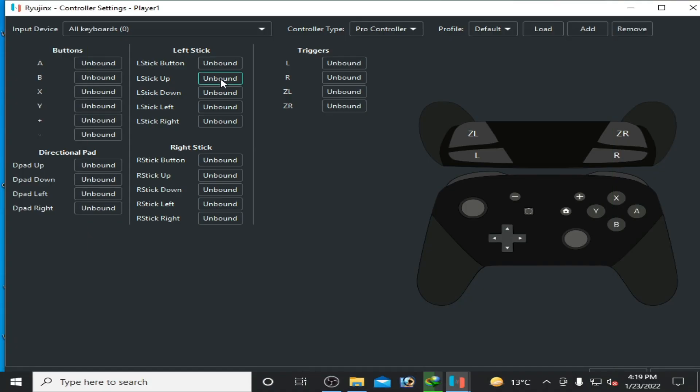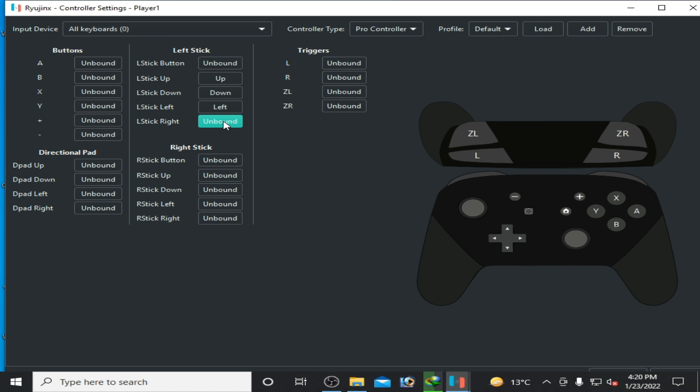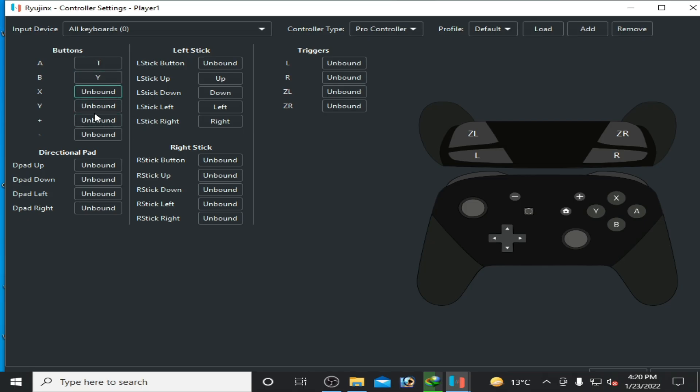I select the down movement button, then click here and select left move, click here and select right move. I select the T button on my keyboard, click here and press T, then click here and select Y. You can choose any button on your keyboard for these options.